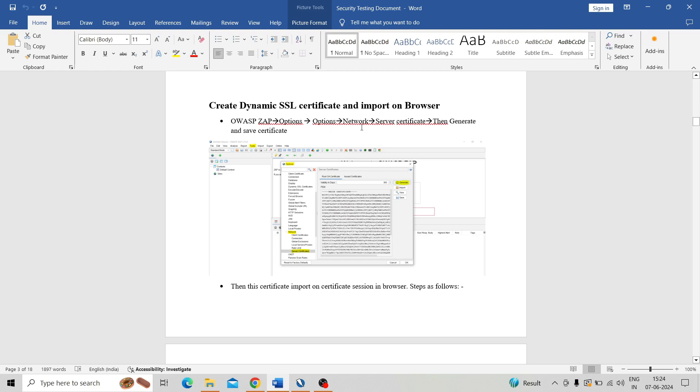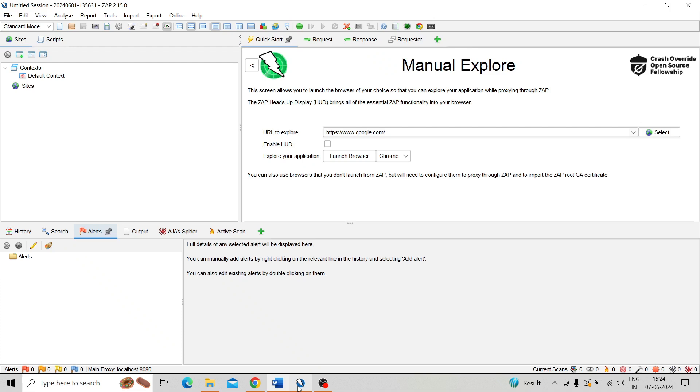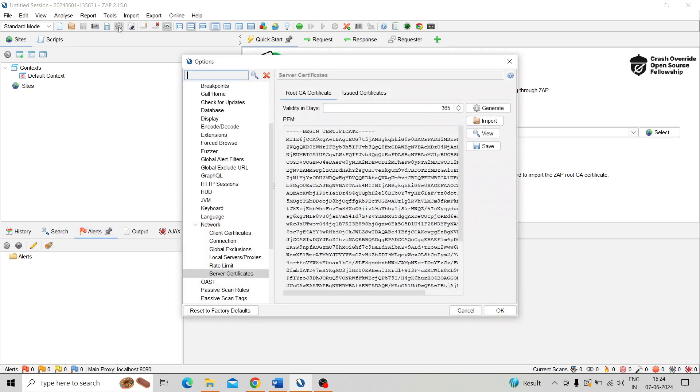So let's go to the session. First step is taking the OWASP and go to Options, then take the Network and Server Certificate, then generate the certificate and save the certificate. So go for the OWASP tool, then go to taking the settings. Here is the icon in the toolbar.